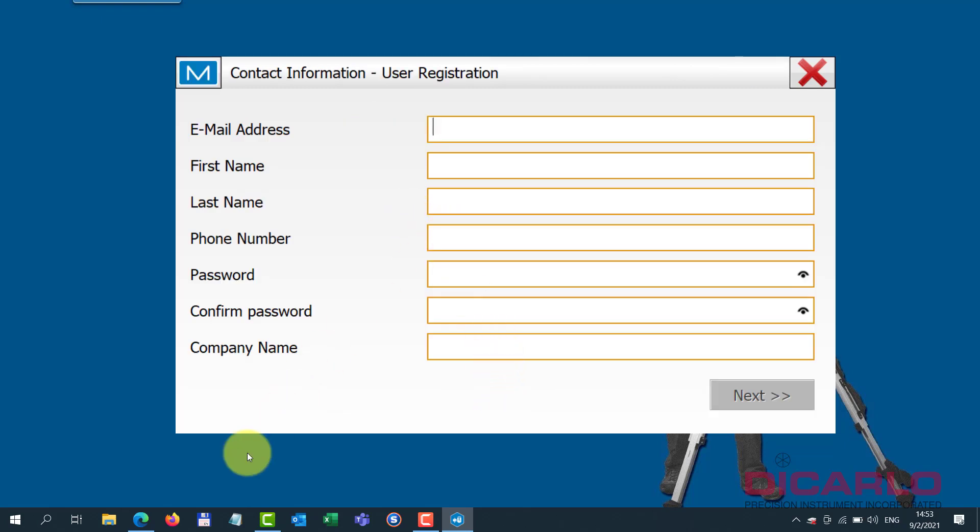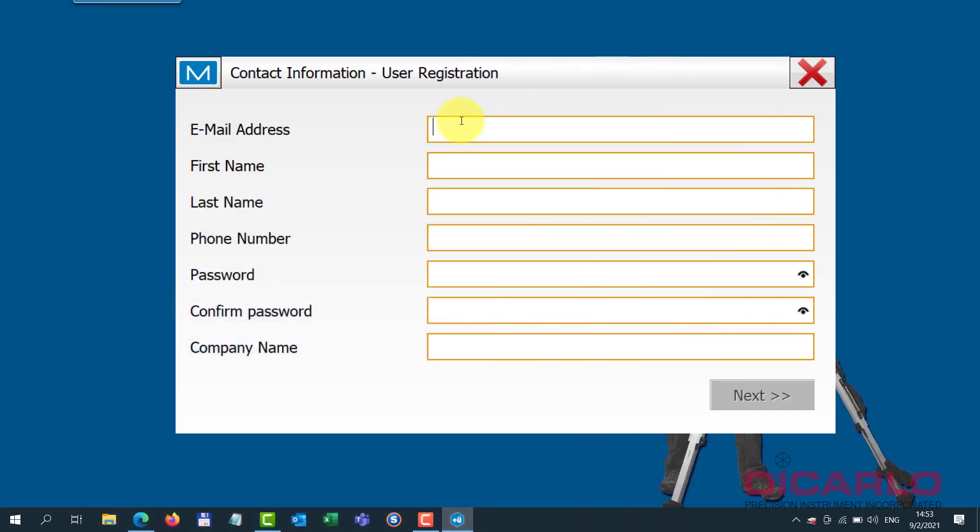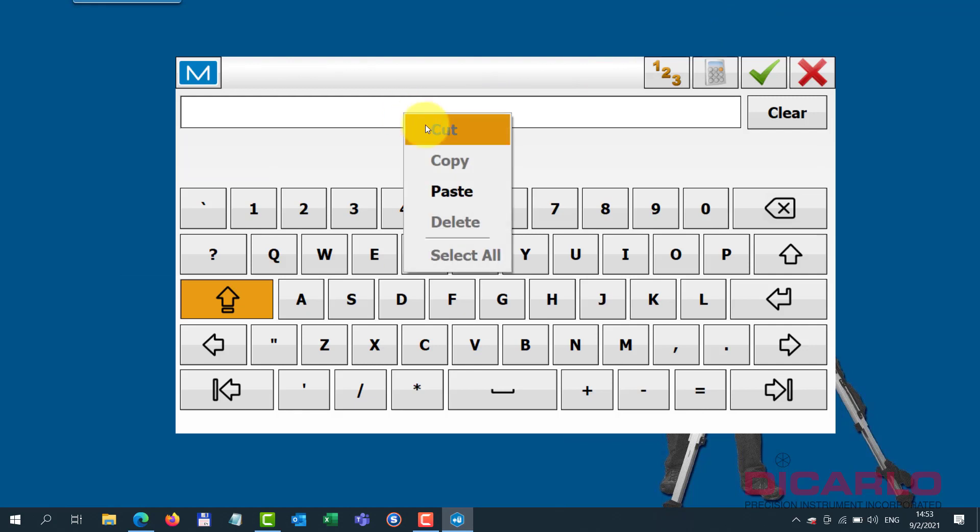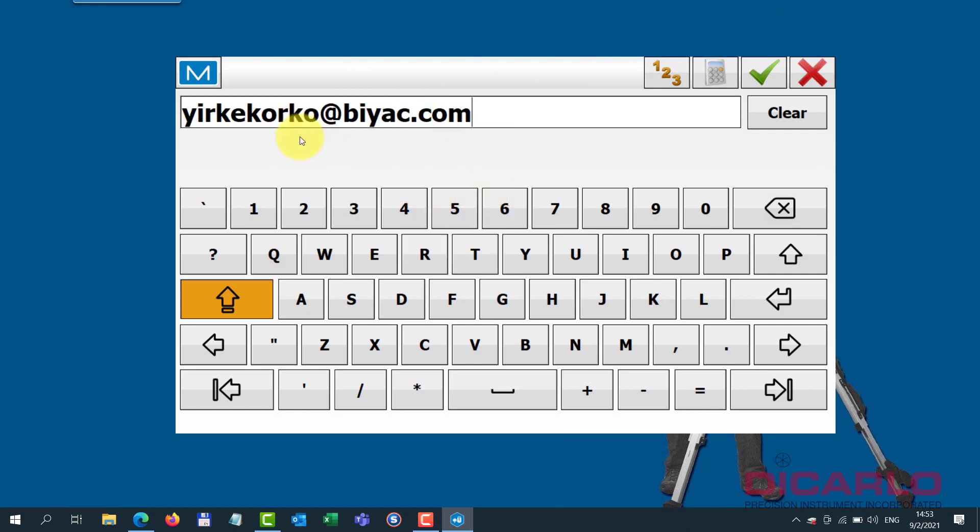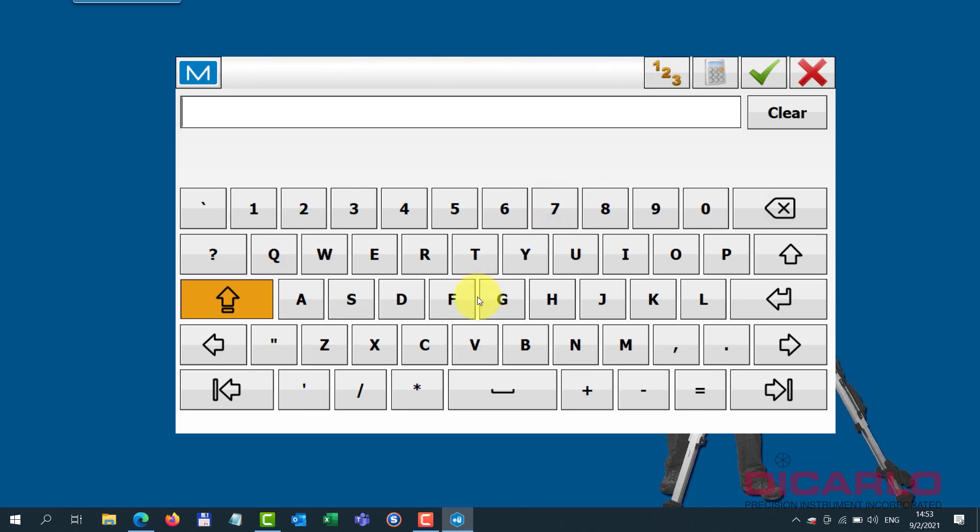So my email address for the purpose of the video is this. You essentially just type in your address that you want to use and I'll just type in my name.